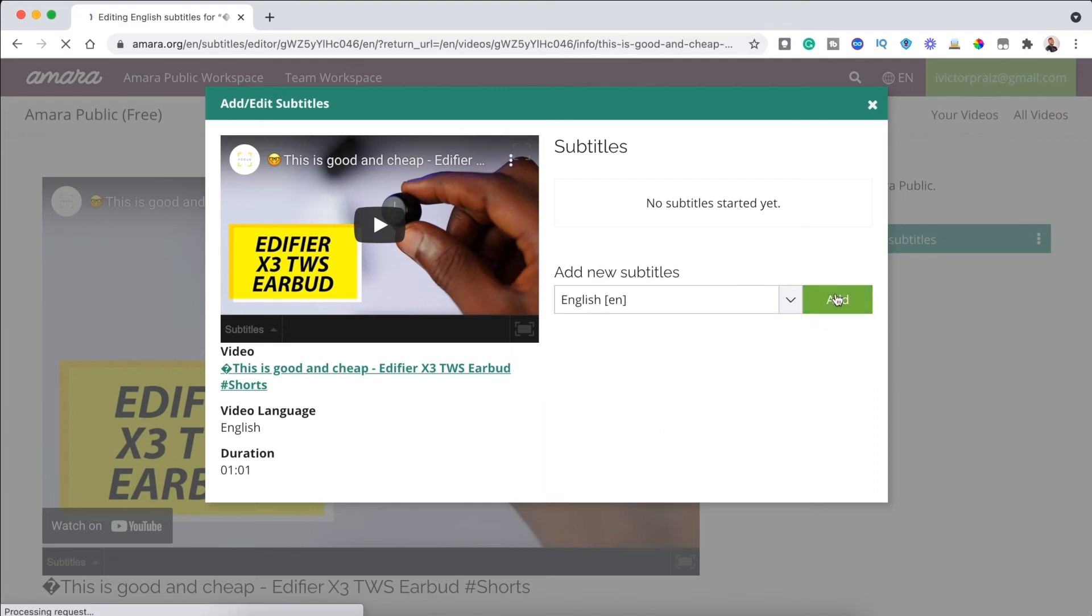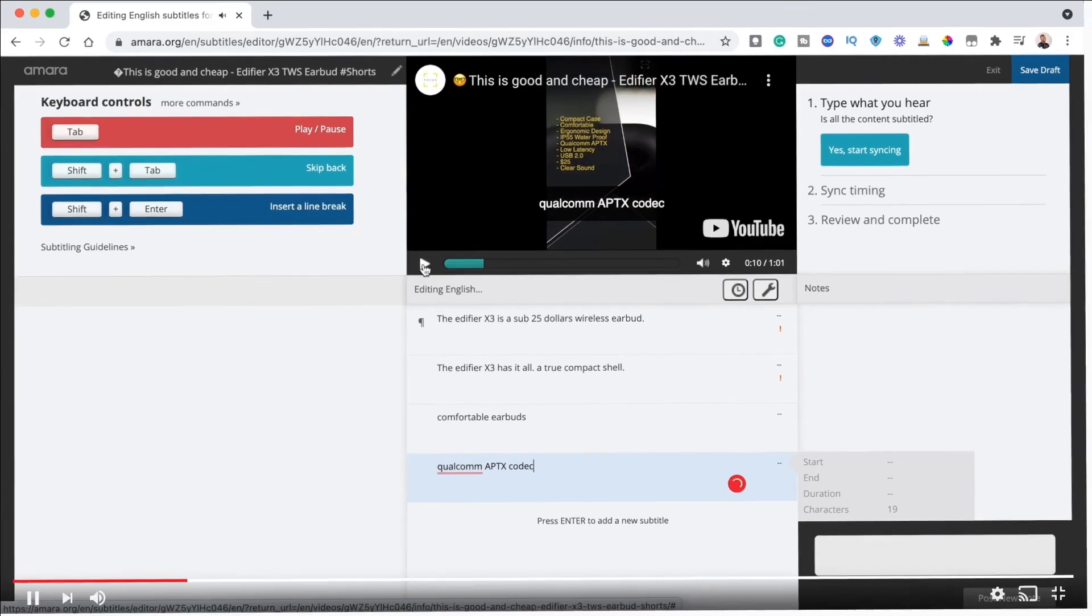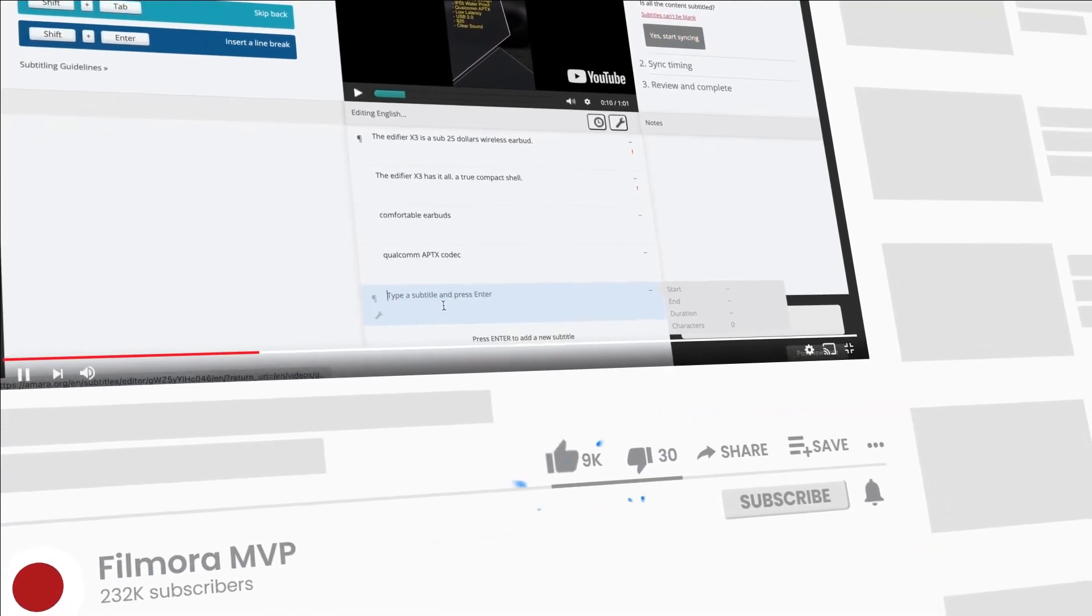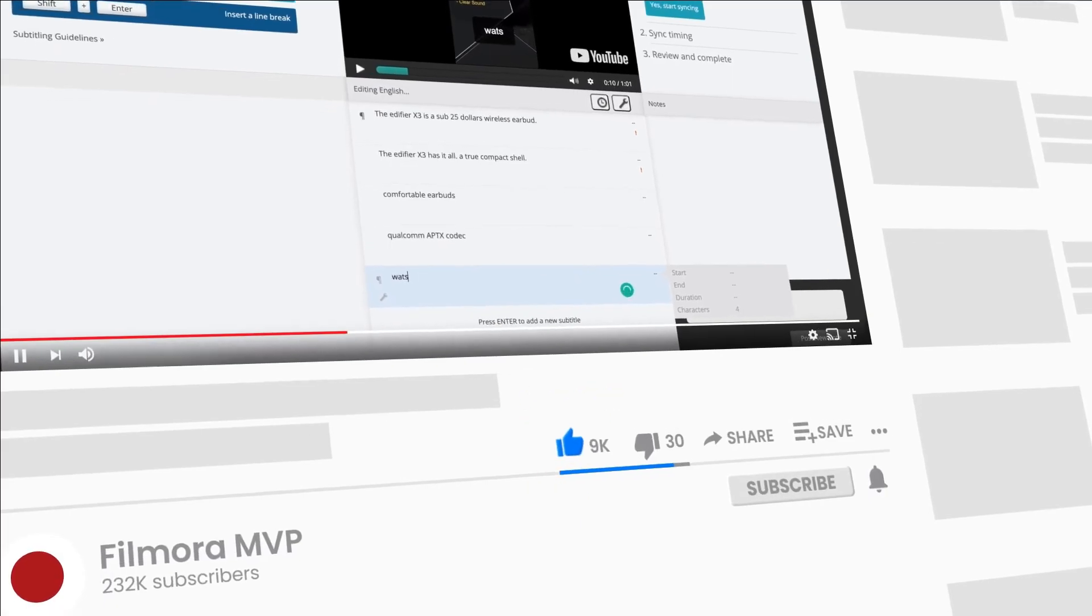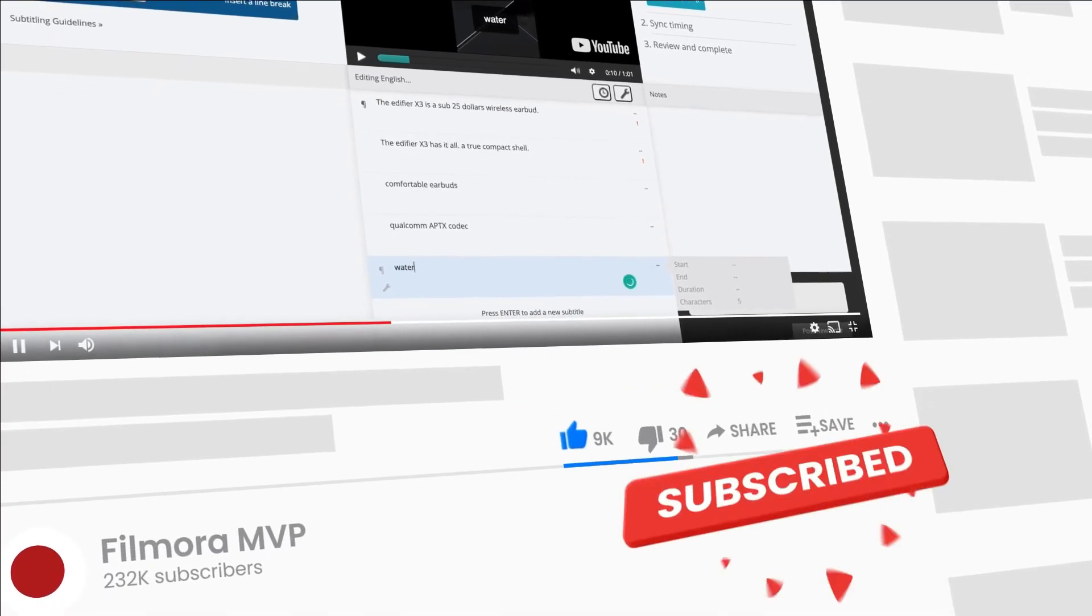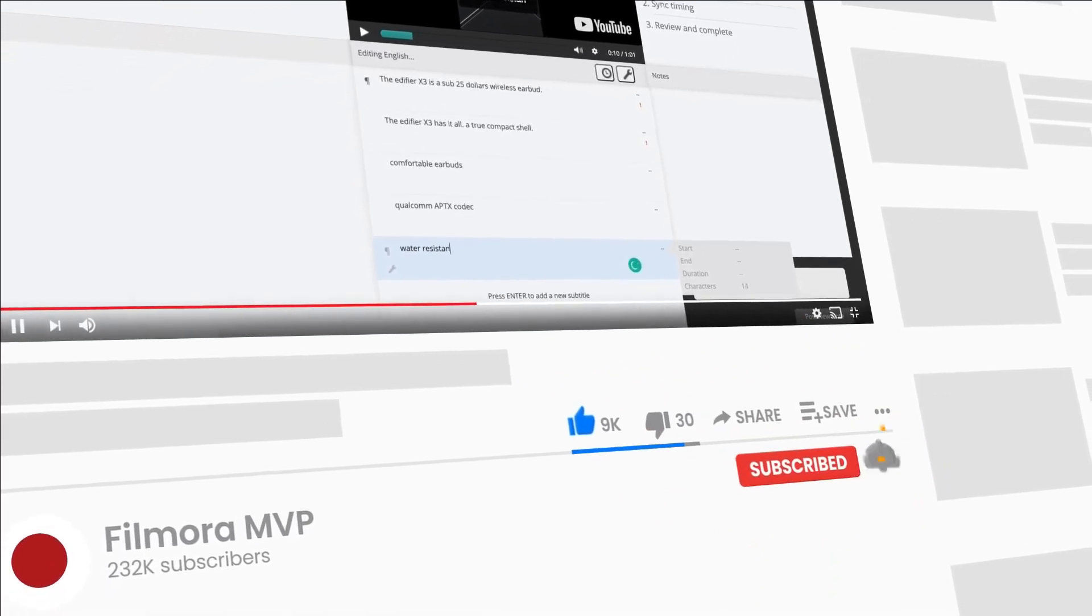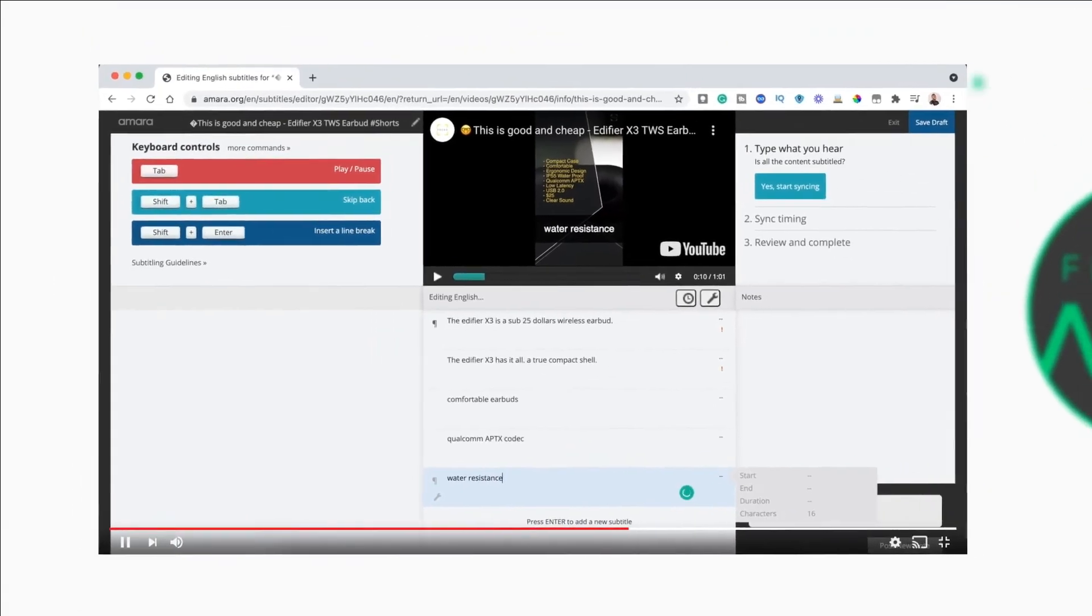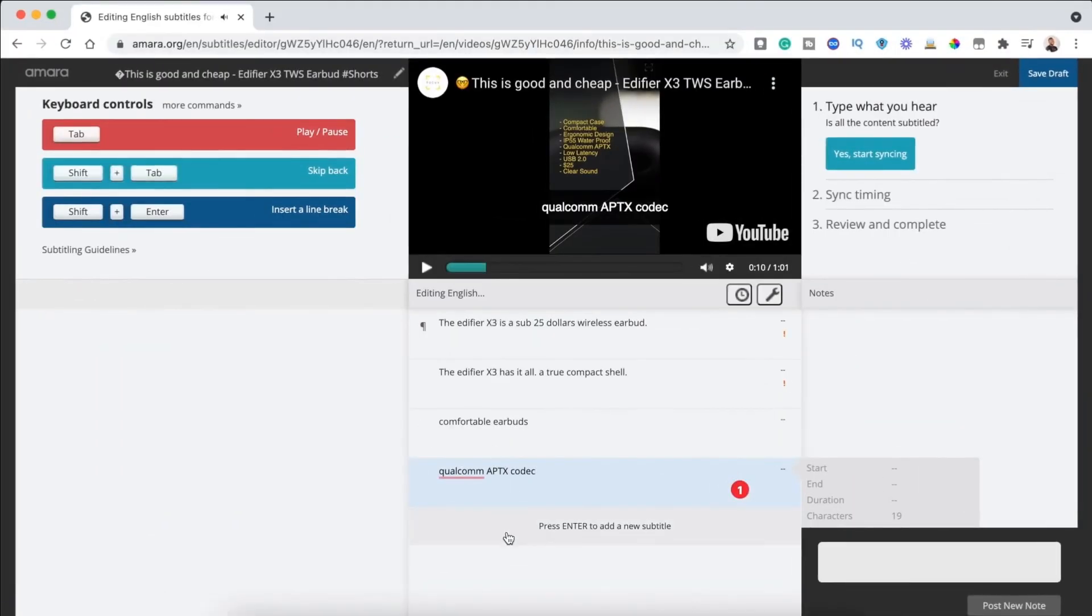And there you have it! The best five free automatic subtitle generators in 2021. Please, don't forget to like and share this video, subscribe to this channel, and hit the notification bell so that you know when we post a new video. We'll see you in the next one!